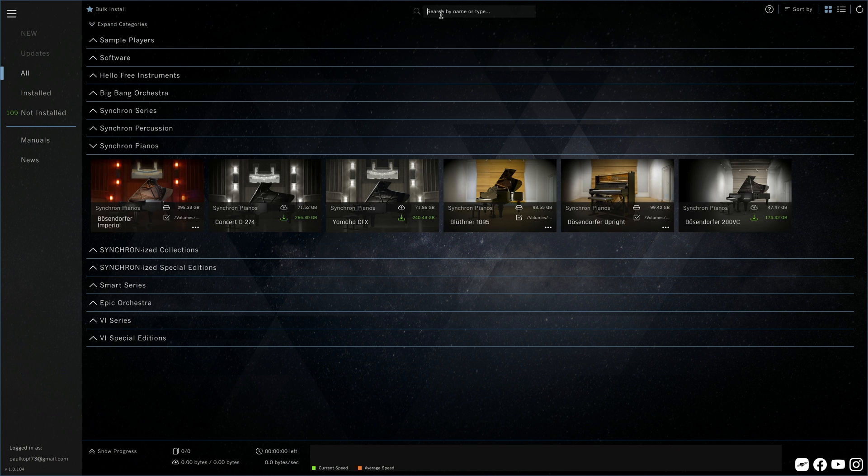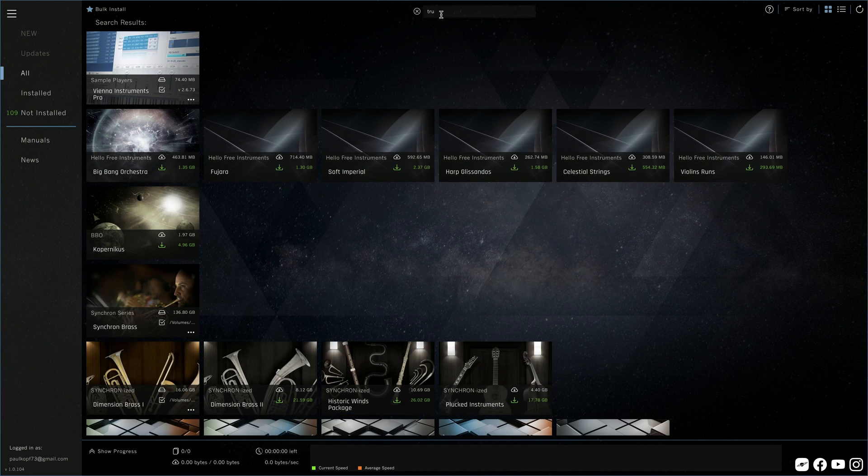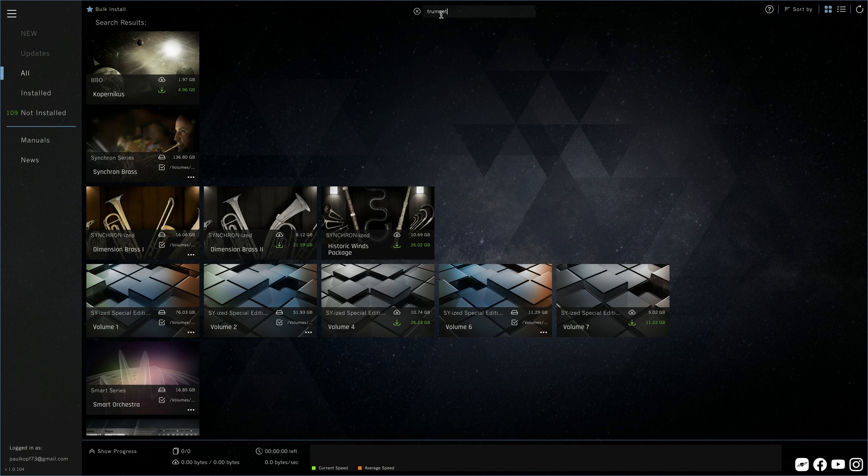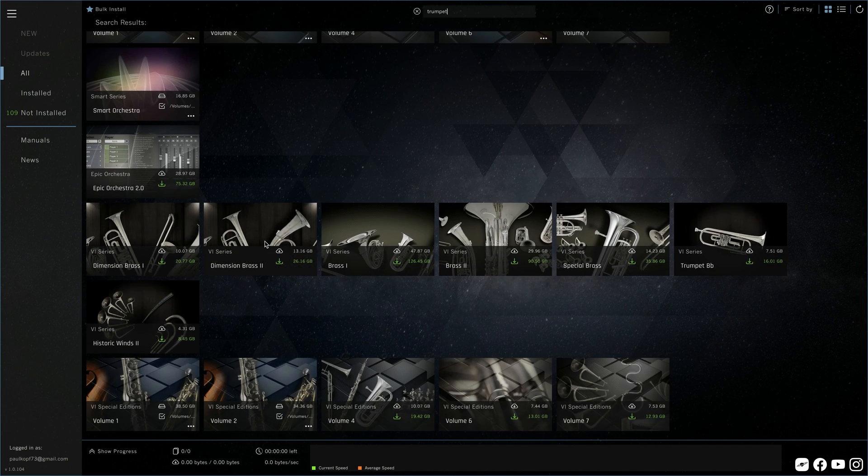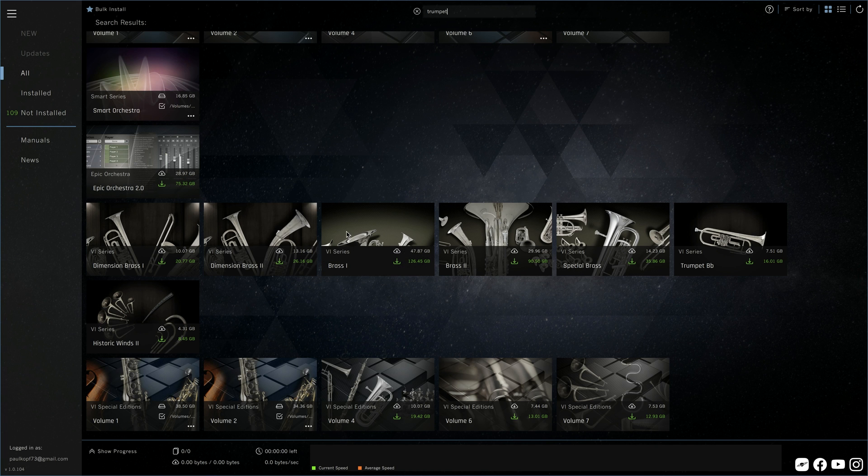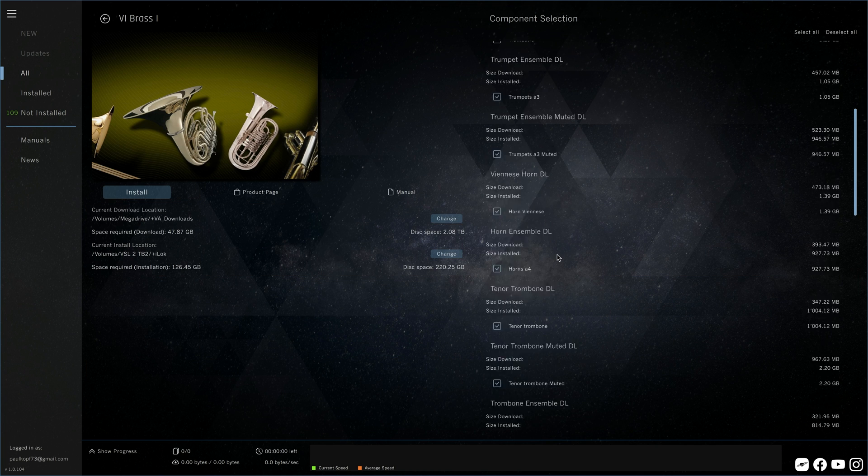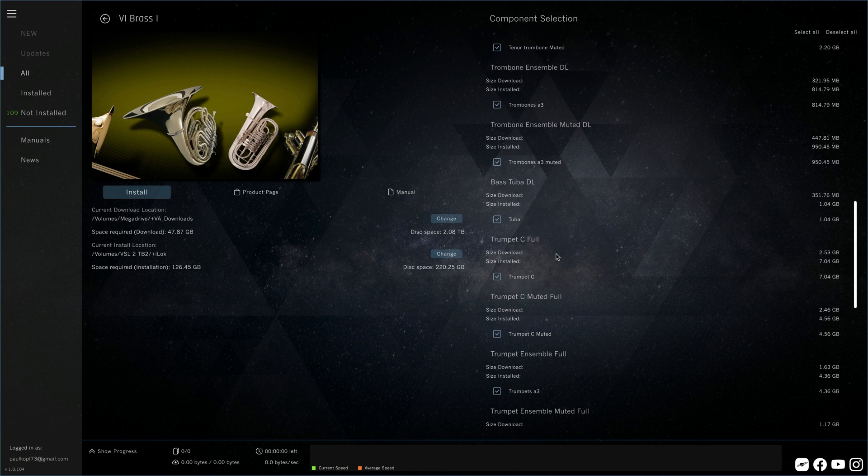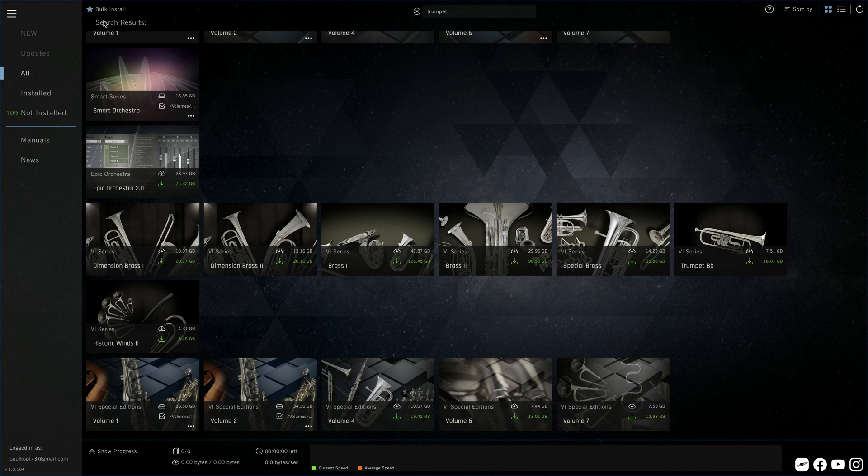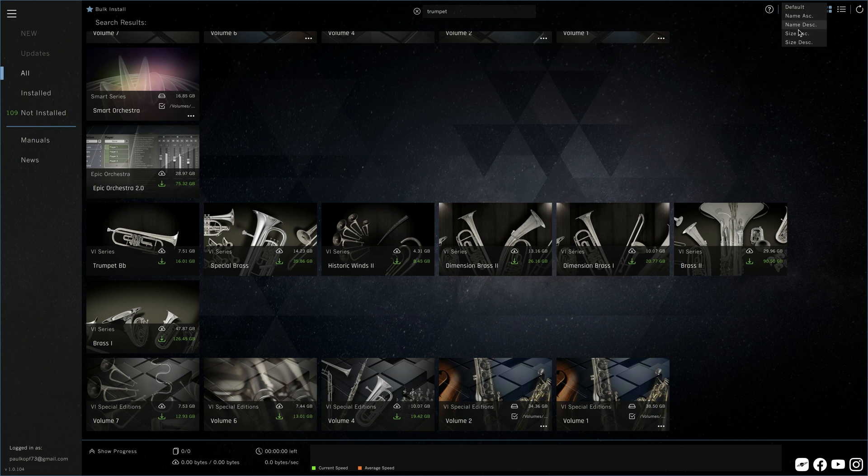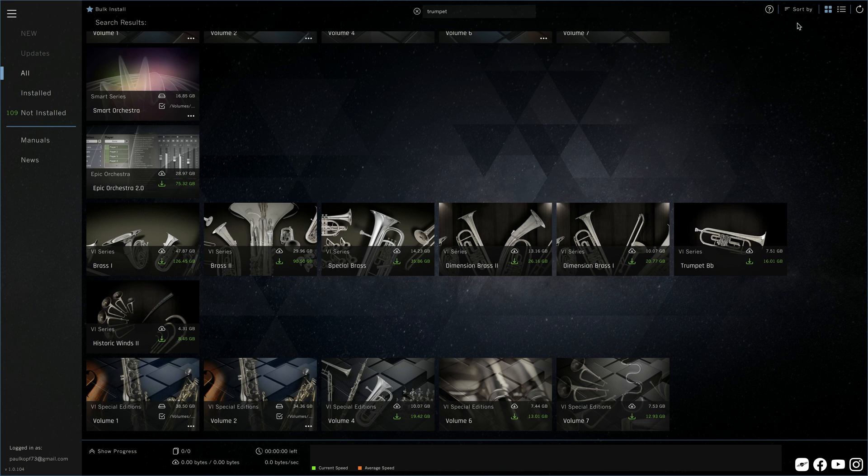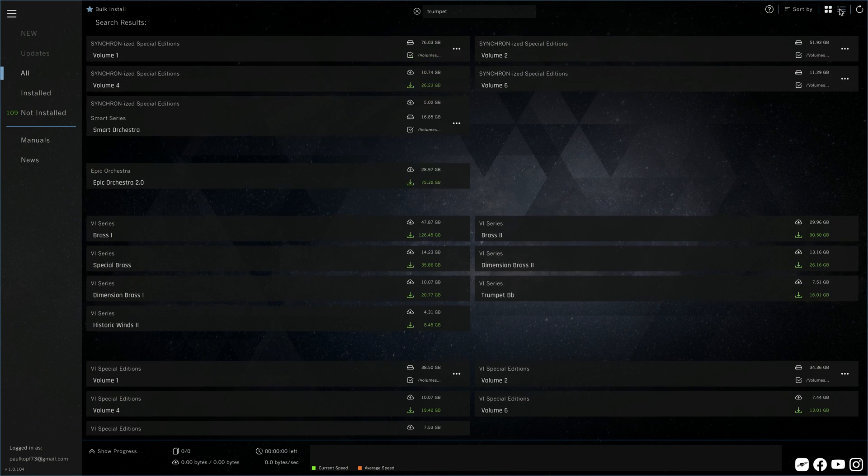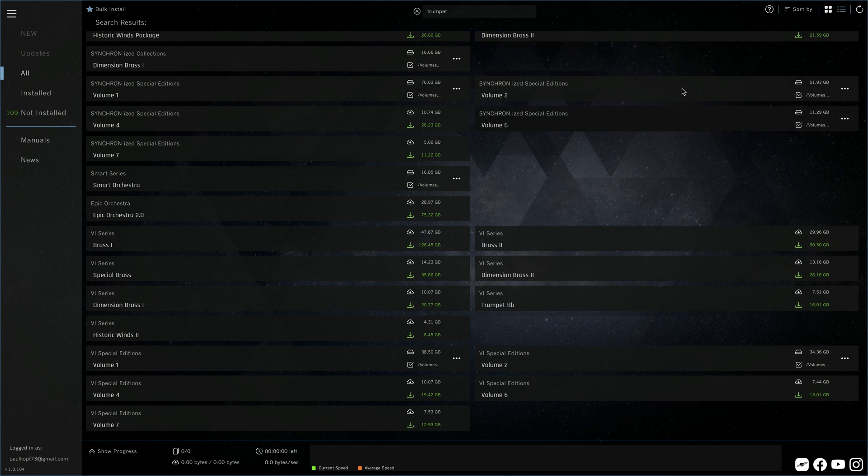The search feature will also help you to find instruments and products quickly. Just type whatever instrument or product you're thinking of and you'll be presented with everything that fits your search. You get different sorting options and you can switch between different views, always depending on which filter you have selected in the sidebar.